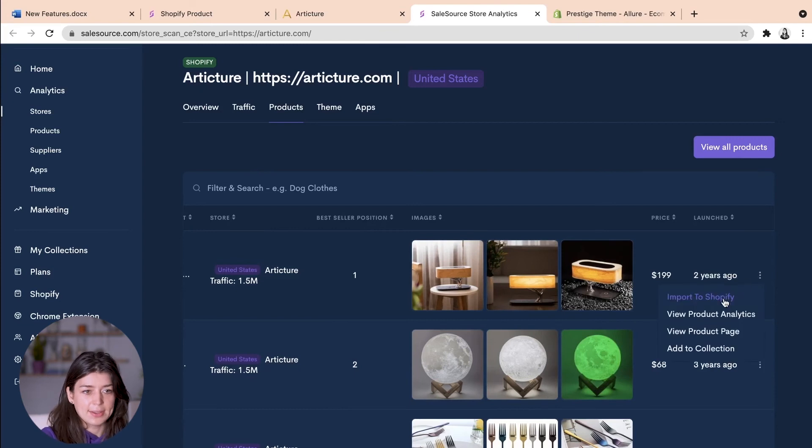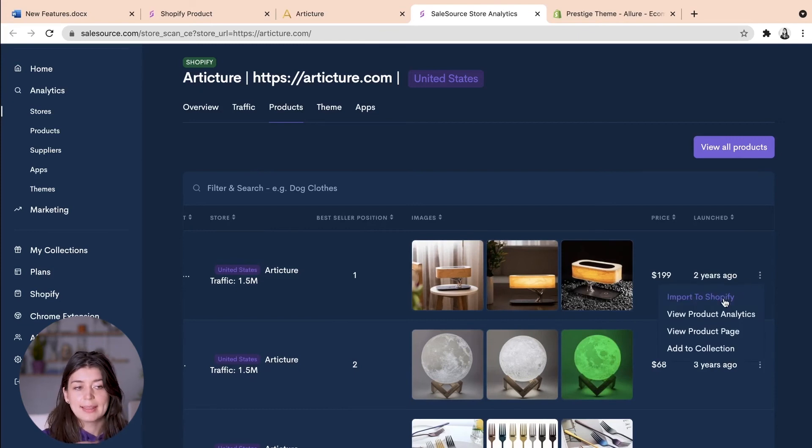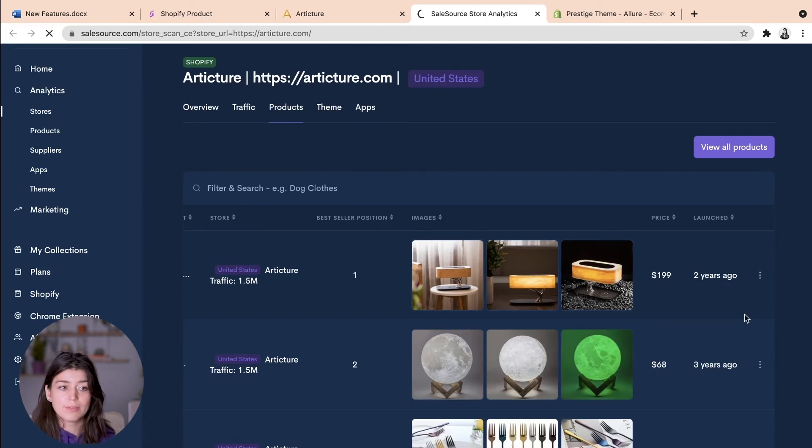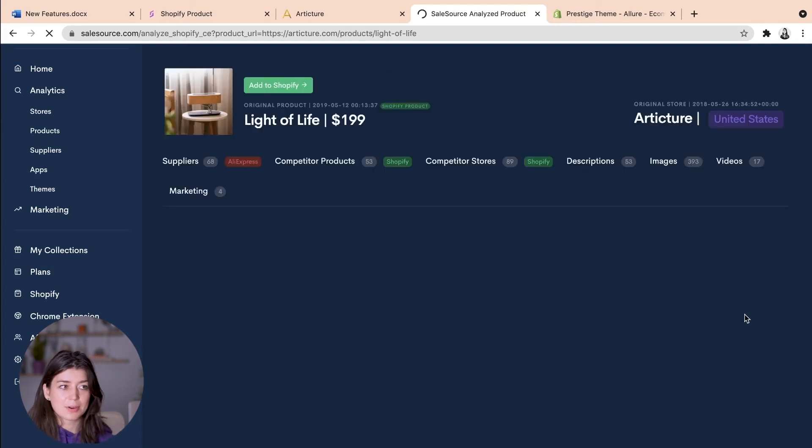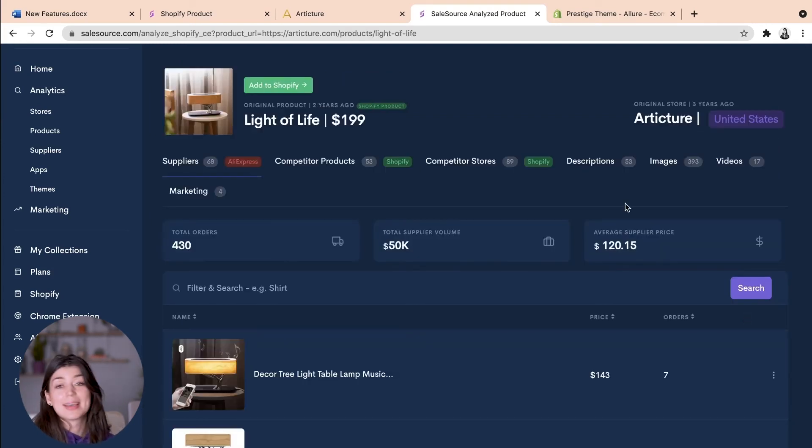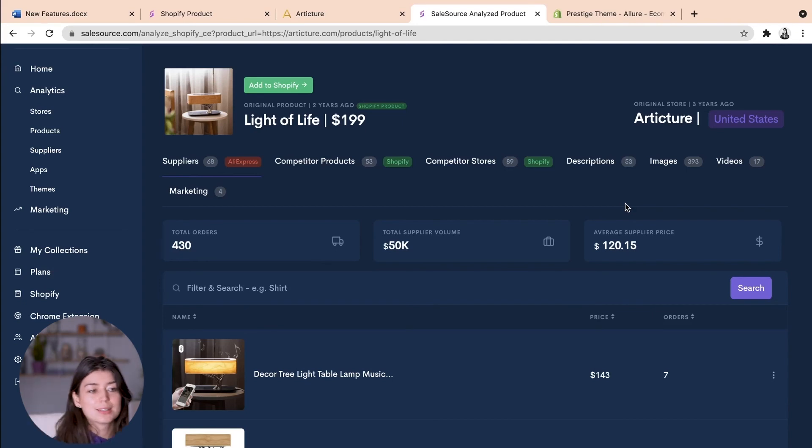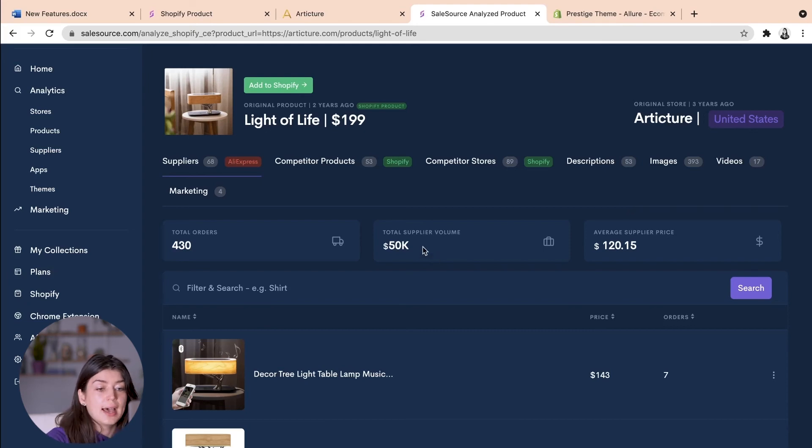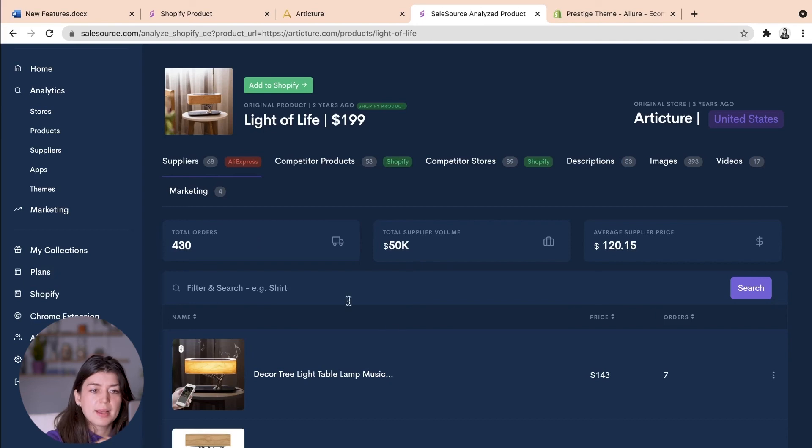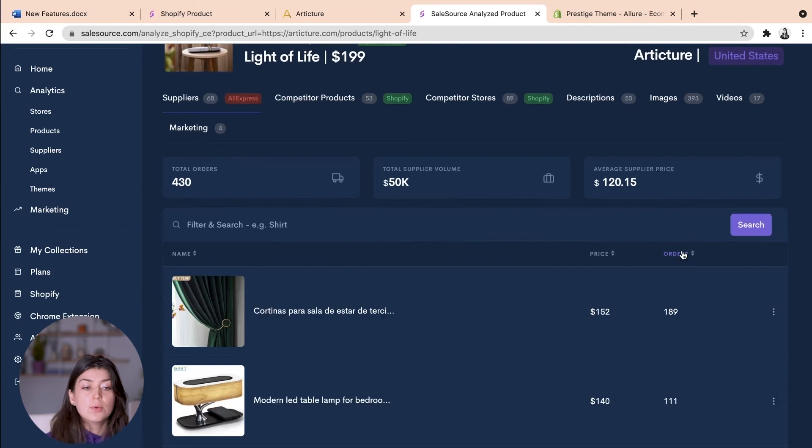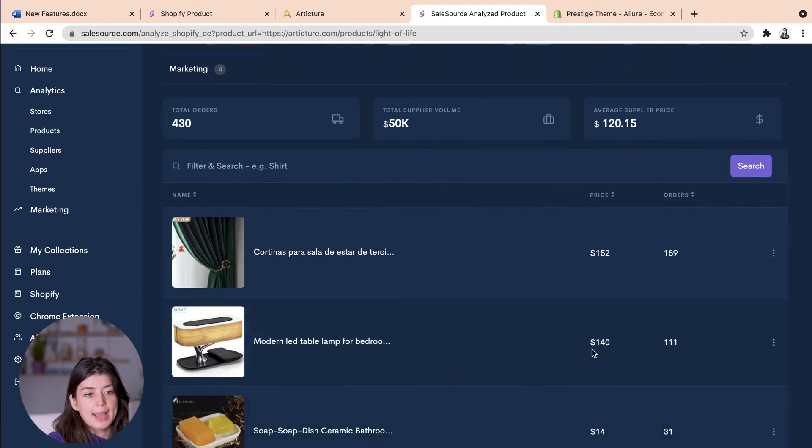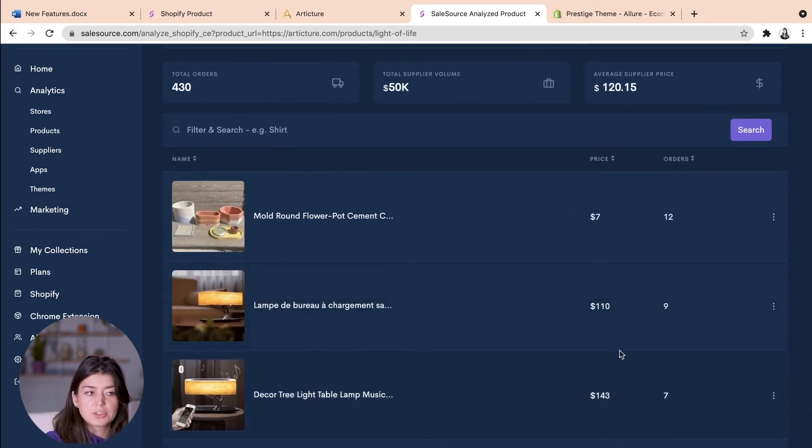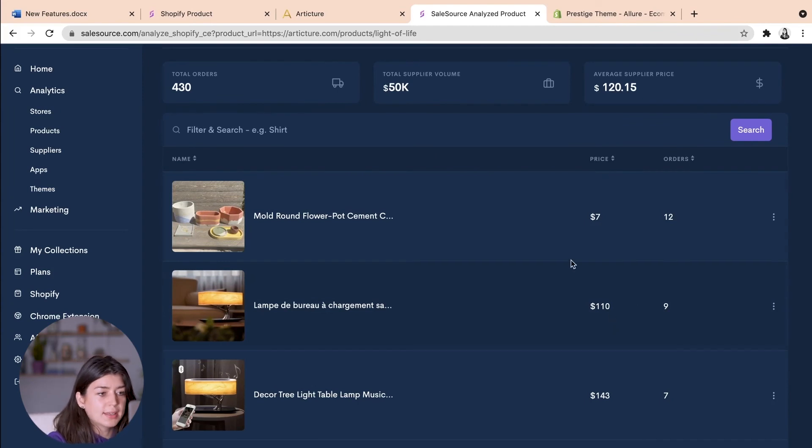Again we head across here to the three dots and we can either import this product straight to our Shopify store or we can view the product analytics that way we can find the product ourselves say on AliExpress. Awesome okay so again we have a lot of data on this product. We can see that $50,000 have been spent on this product with 430 orders and if we go down here we can see which AliExpress supplier might be the most reliable. So this one here has had 111 orders and it's £140 whereas this lamp has had nine orders but it's just £110.